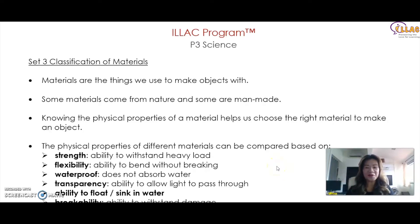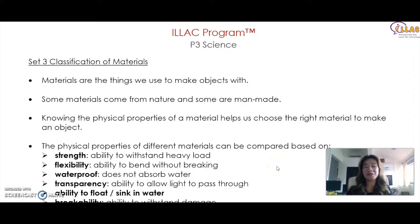Hello everyone, welcome to our YouTube channel. I'm Clarice Lim. Today I'm going to share with you a P3 topic called the classification of materials.